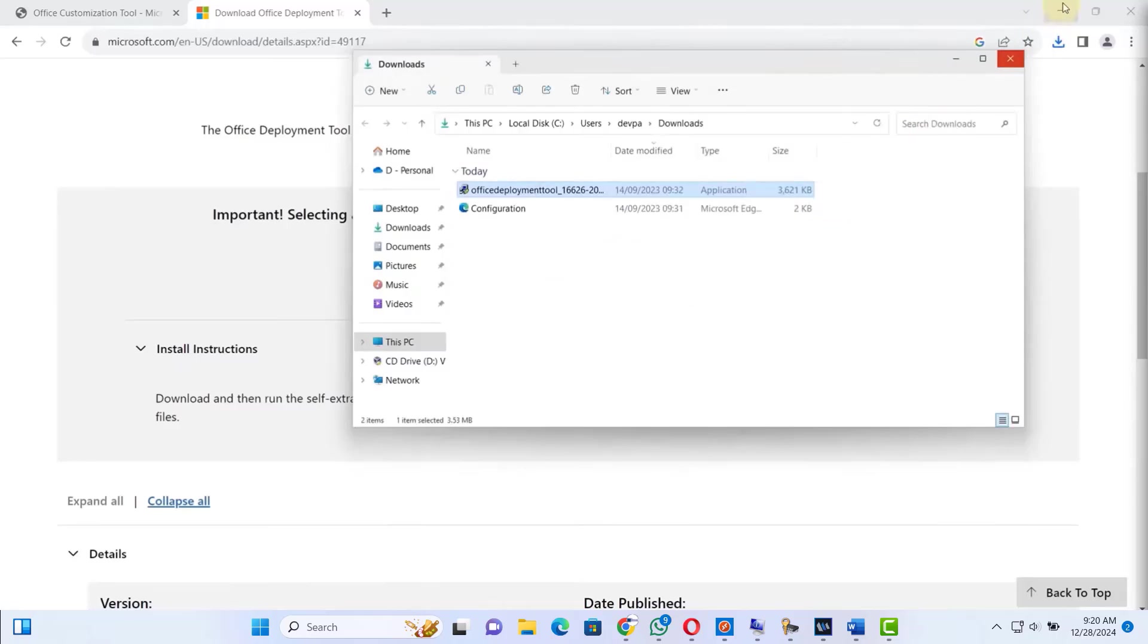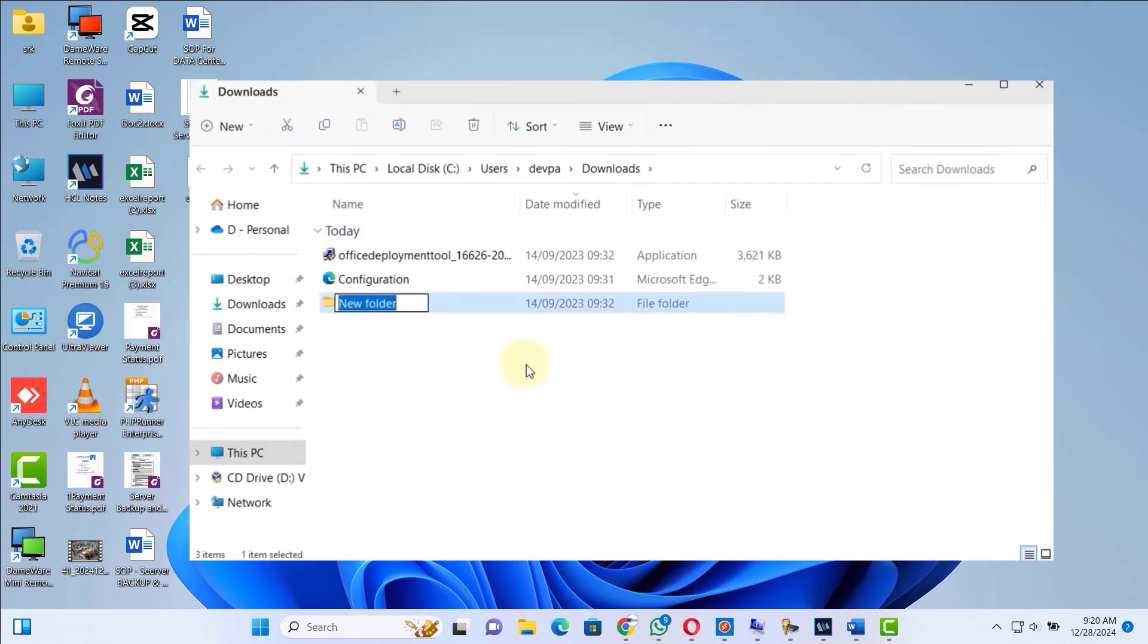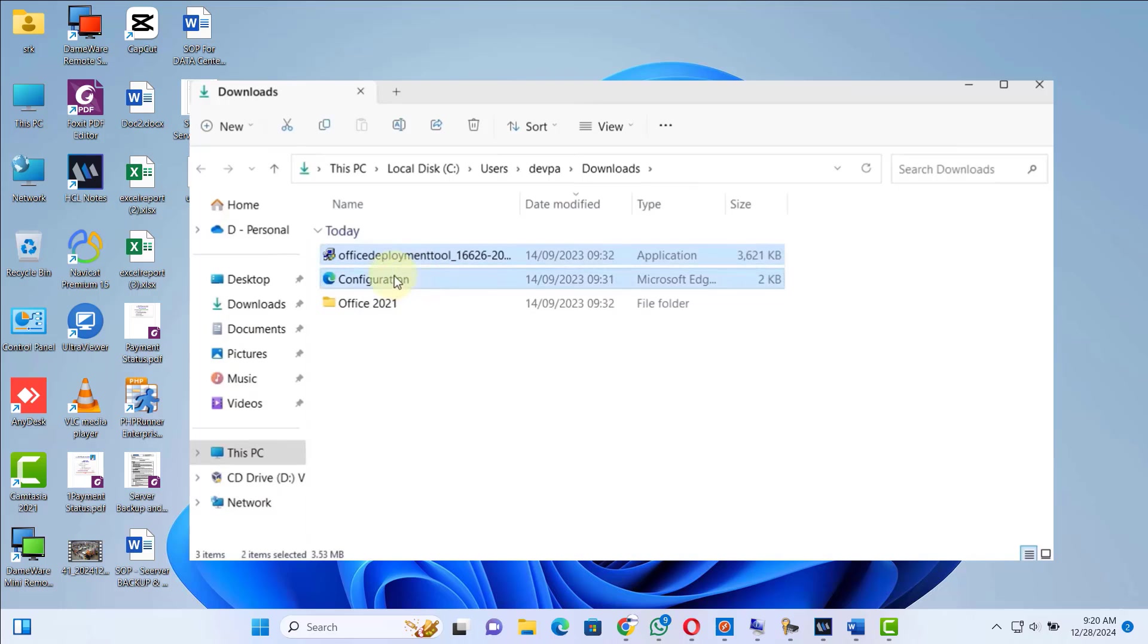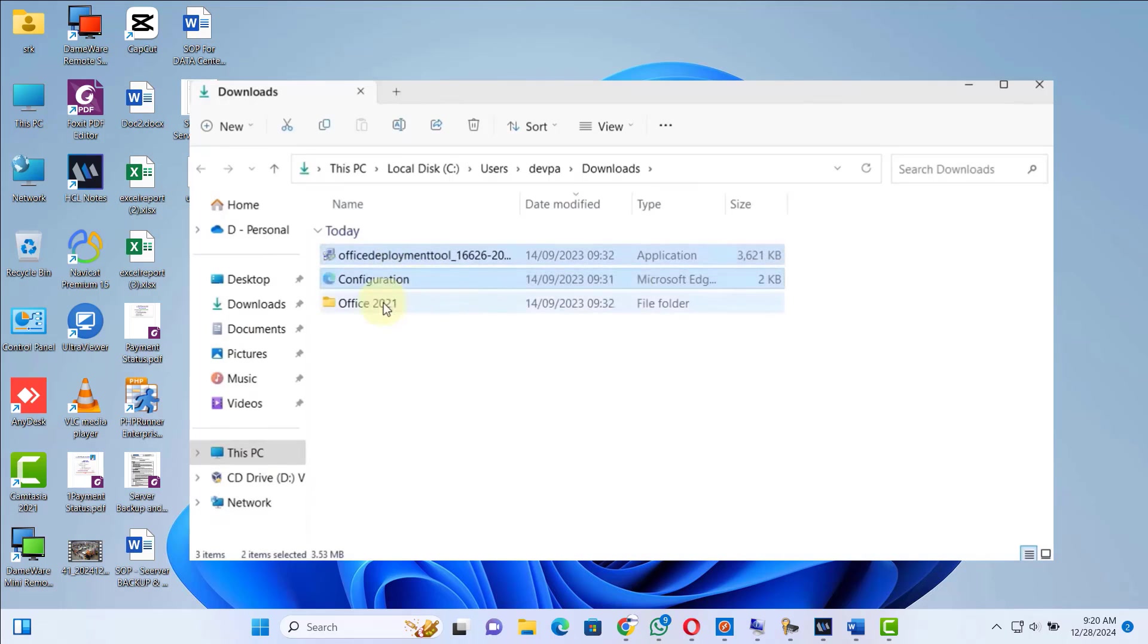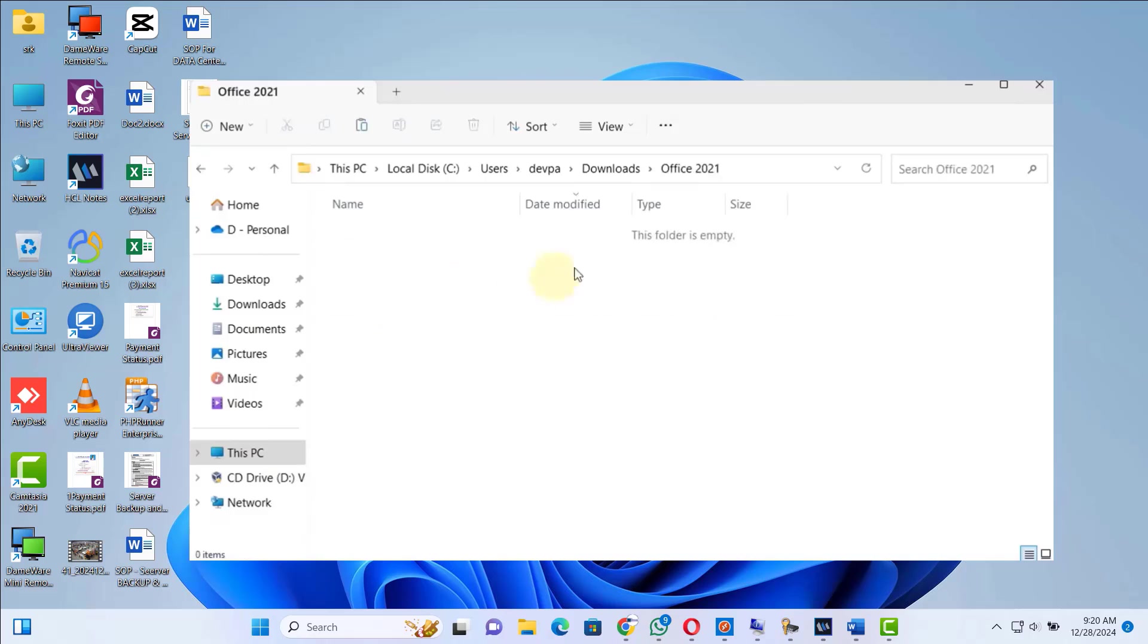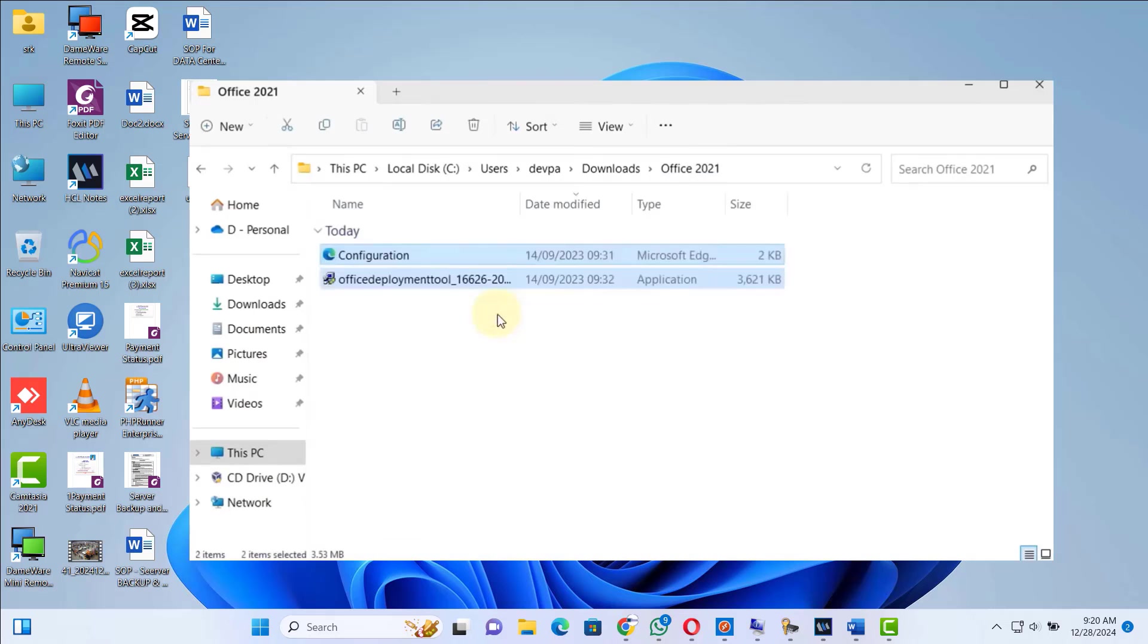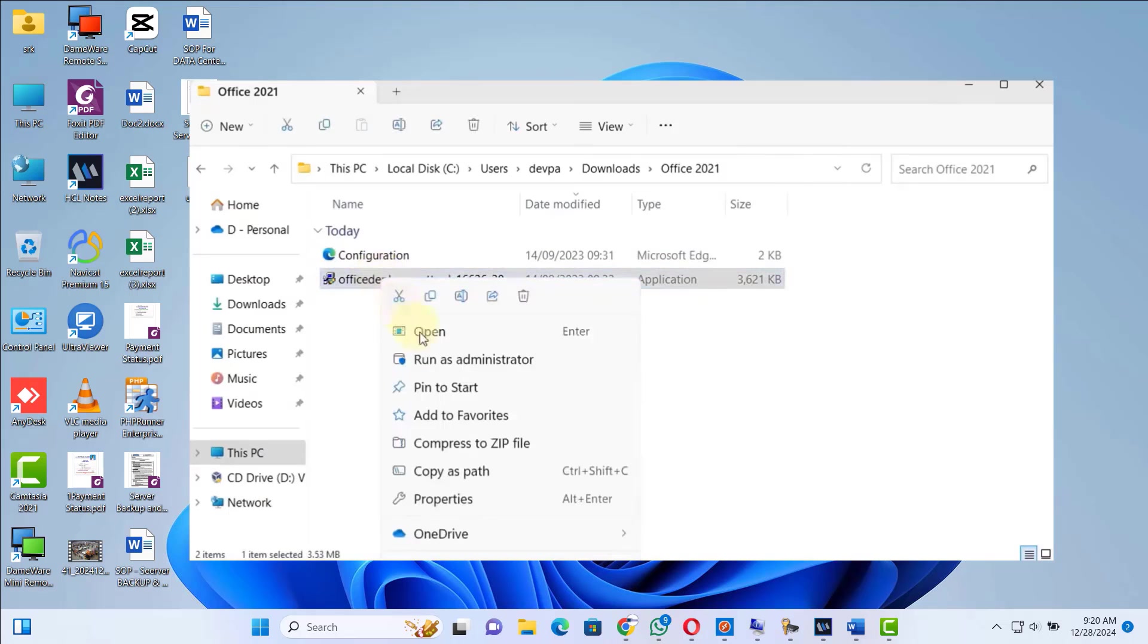Next, go to the location where our files are downloaded. Now here we have to create a new folder. Now give a name to this folder as Office 2021. Next, cut the files that we downloaded and paste them inside this Office 2021 folder. Make sure you paste inside Office 2021 folder.